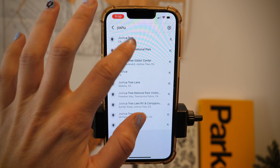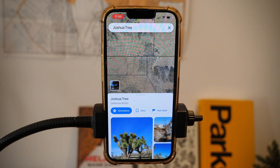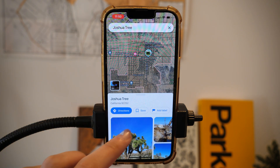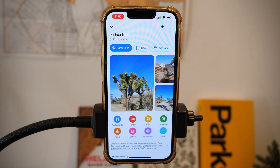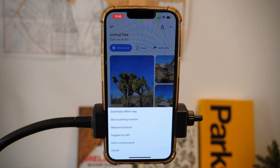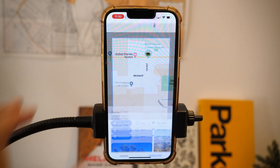Once you have looked up the place you want to download, open that screen to the widest it can go, tap the three dots in the upper right-hand corner, and then tap the option to download the map.